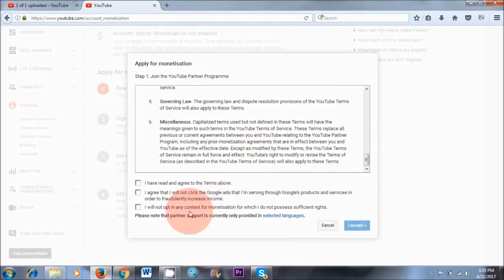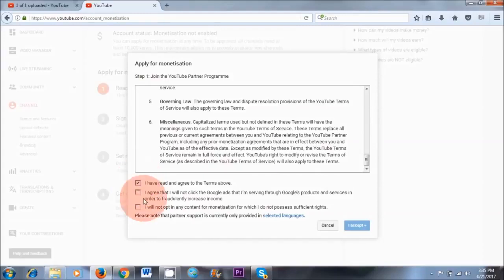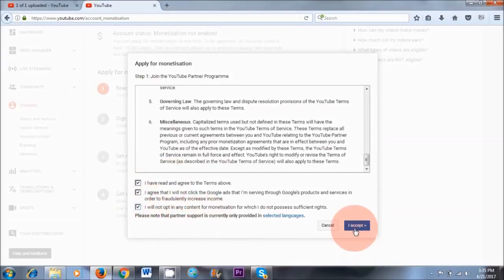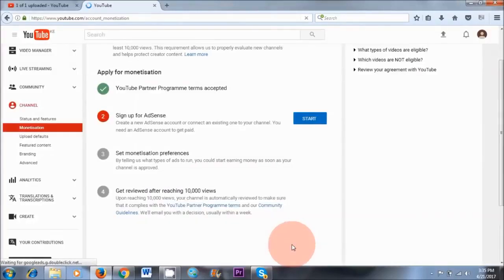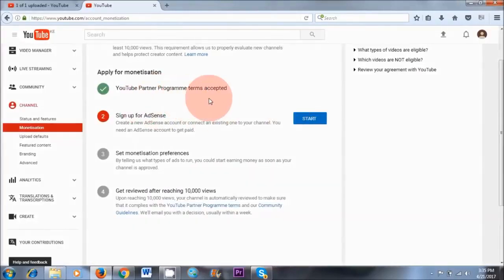Once you've read through the terms and conditions, you can click yes, yes, yes — click all of those boxes — and then click I Accept. You've done the first step: YouTube Partner Program Terms Accepted.